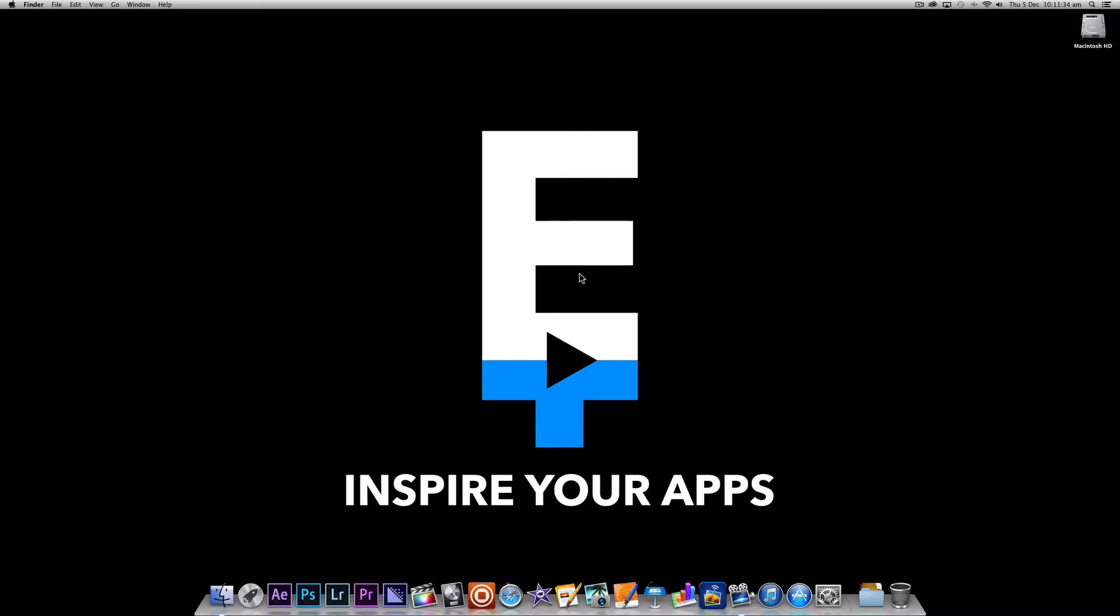In this tutorial we are going to cover Logic Pro X's interface and learn how it's laid out and what each area does. In-depth familiarity with Logic's interface will mean increased productivity when recording, composing and arranging and make following later tutorials much easier.